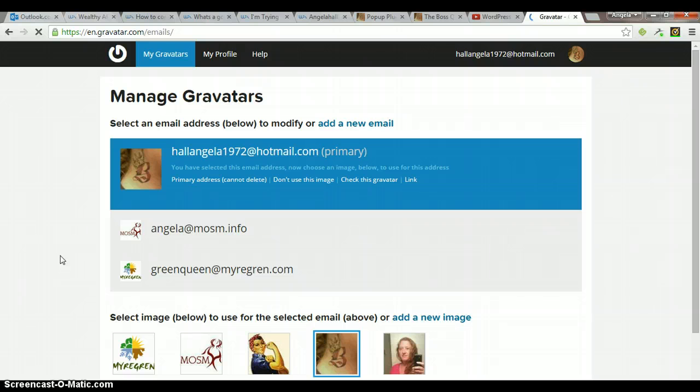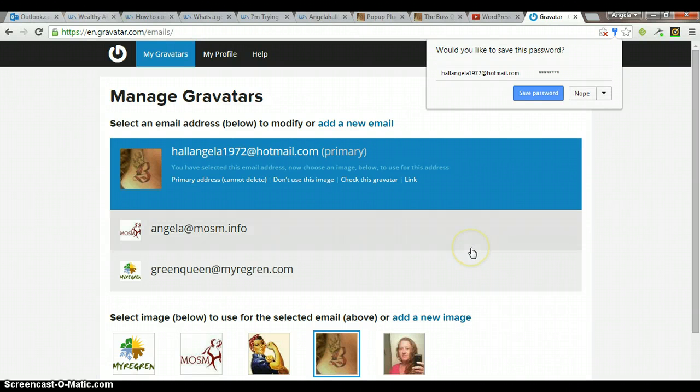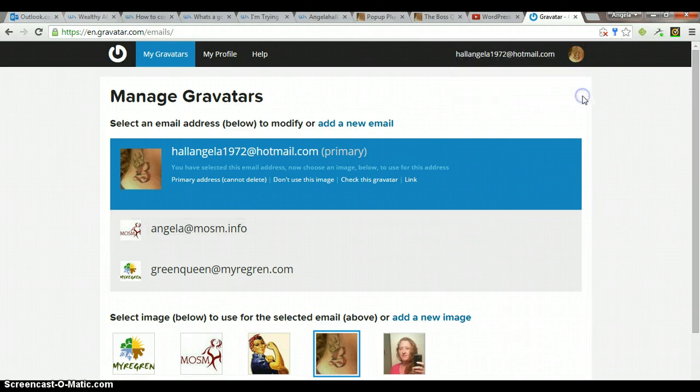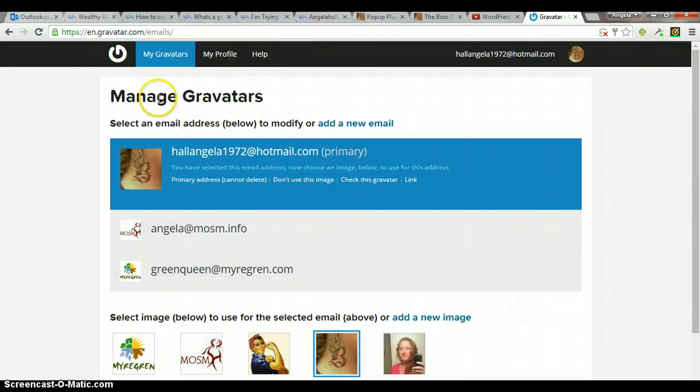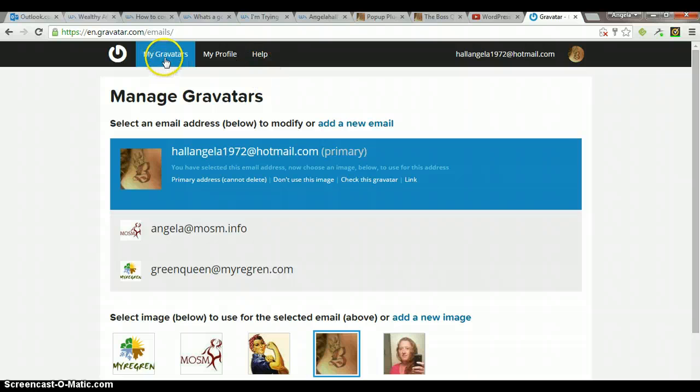Once you log in, this is what the page will look like. I have mine set up already. You'll be logged in. You'll have my Gravatar, my profile, and then the help page.